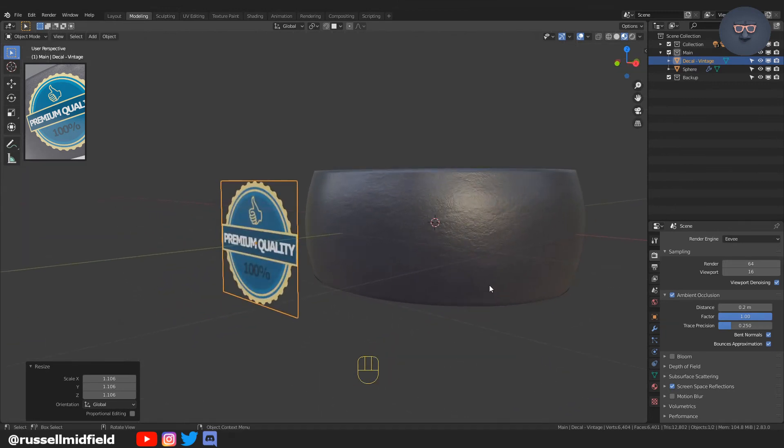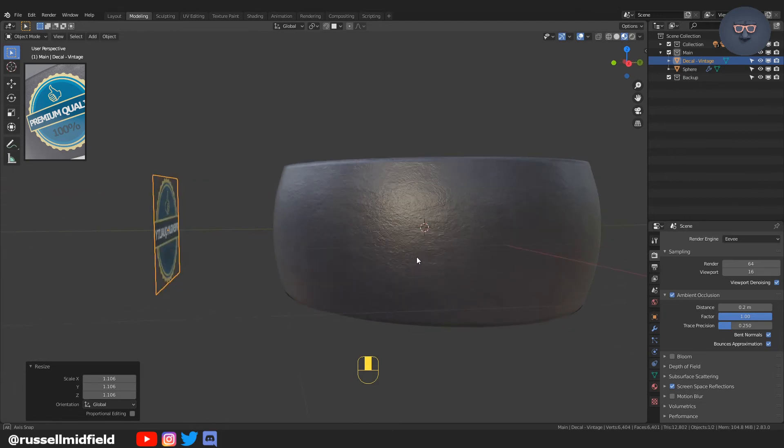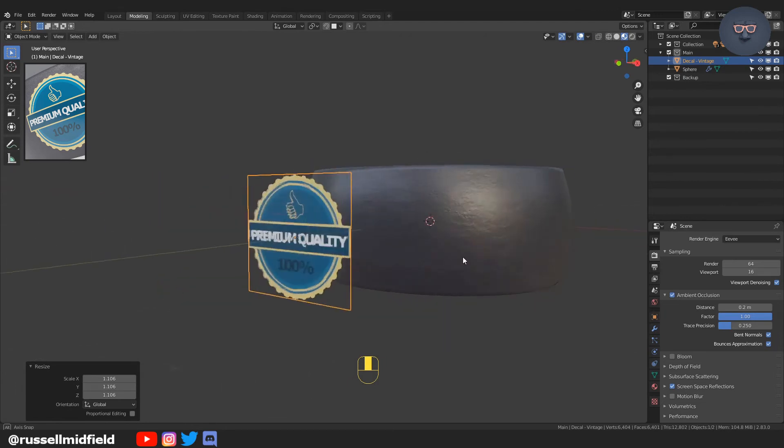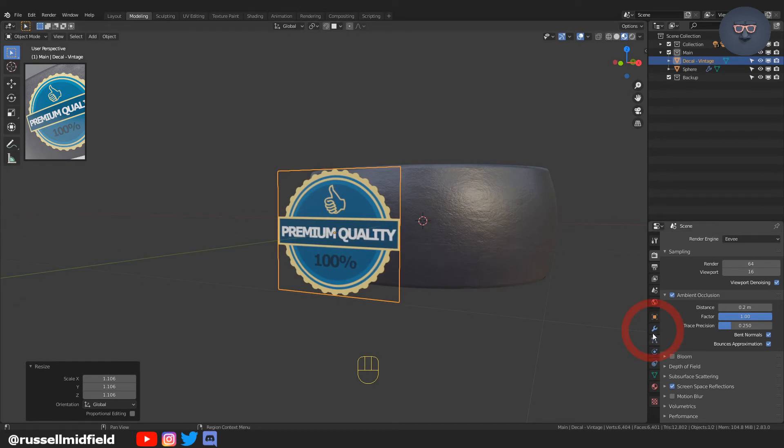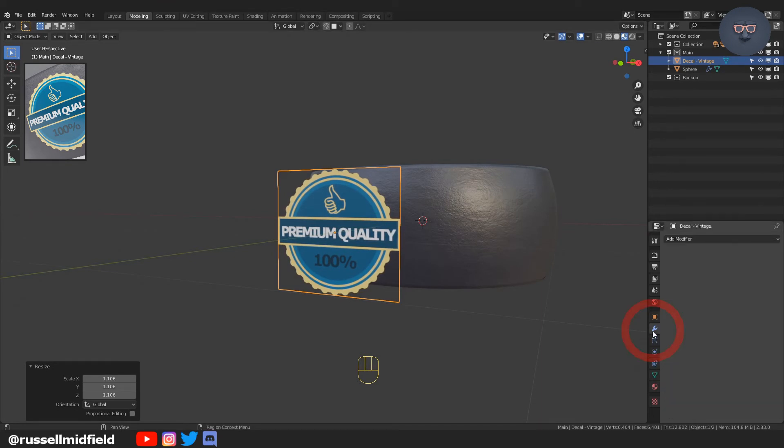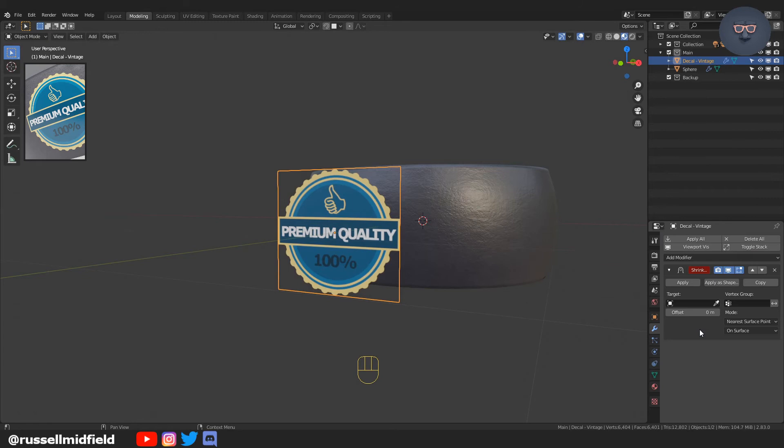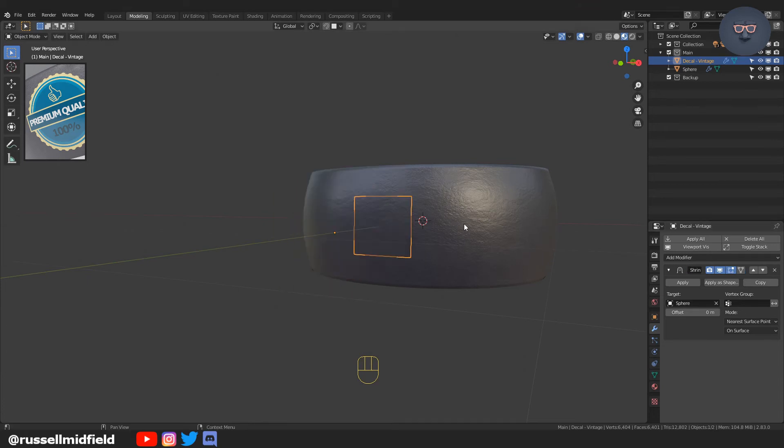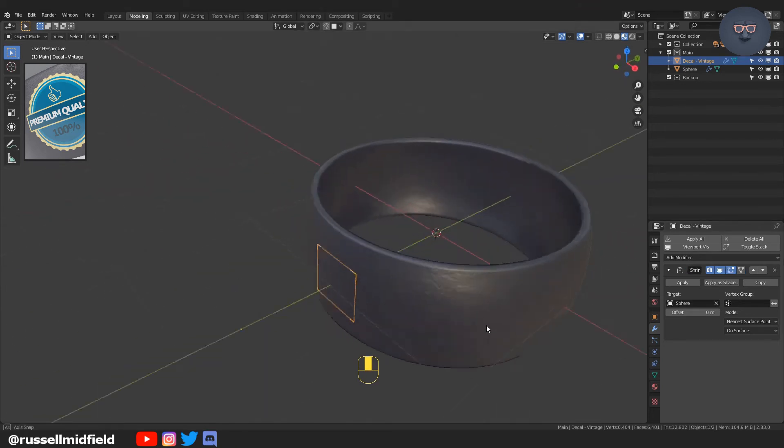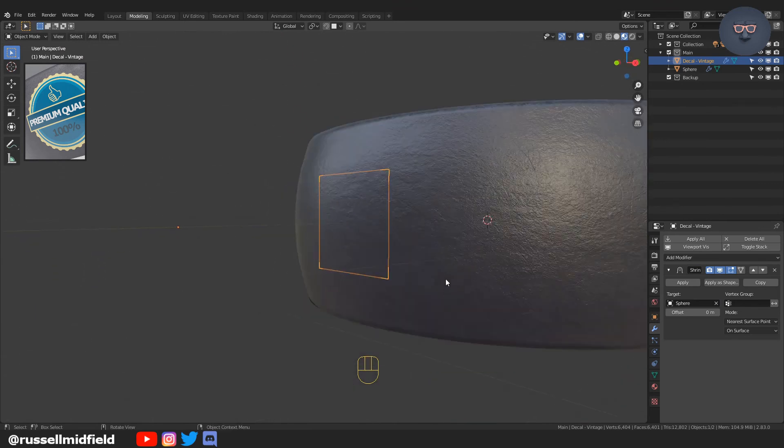You can see the sticker is a flat plane, whereas the ring has a curved surface. To stick this on, we'll use the shrink wrap modifier. Go to the modifier panel on the right and select shrink wrap. Under the target menu, use the eyedropper to select the surface you'd like to adhere the sticker to. In this case, the gray ring.